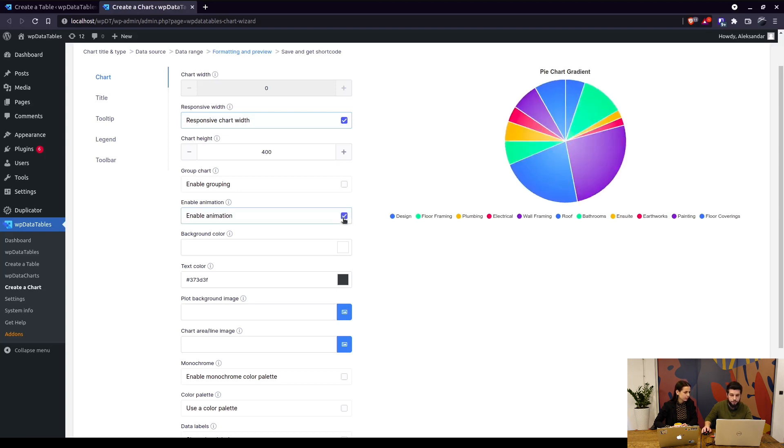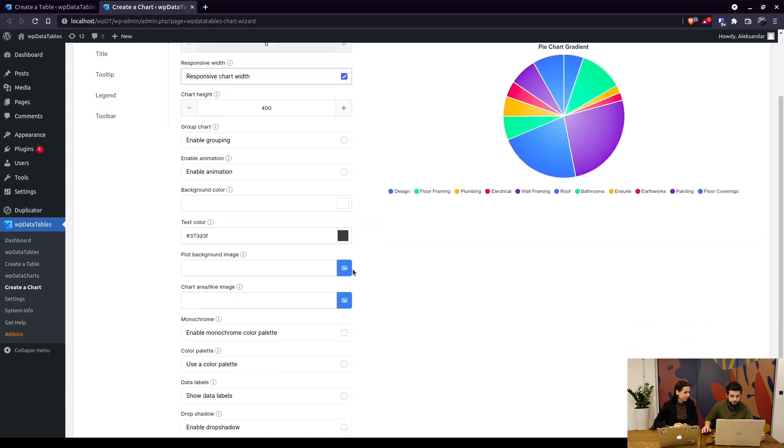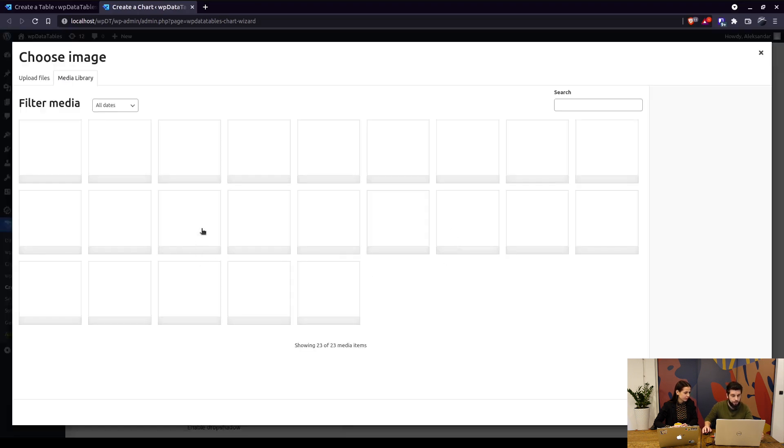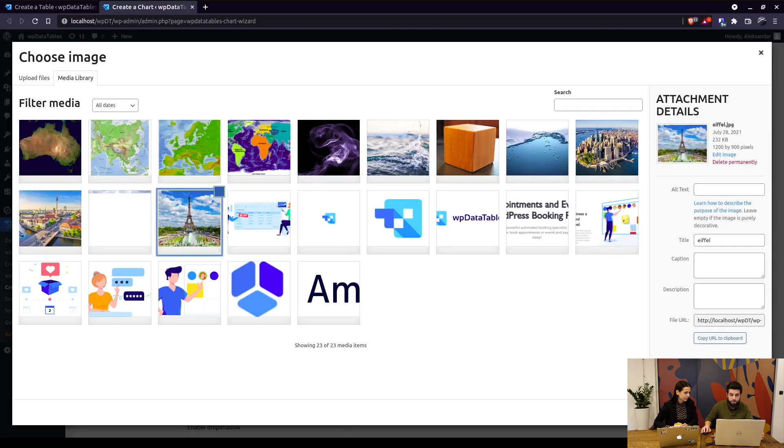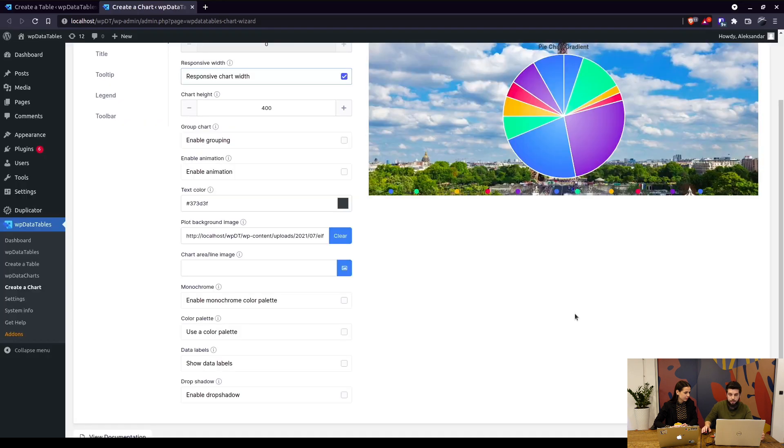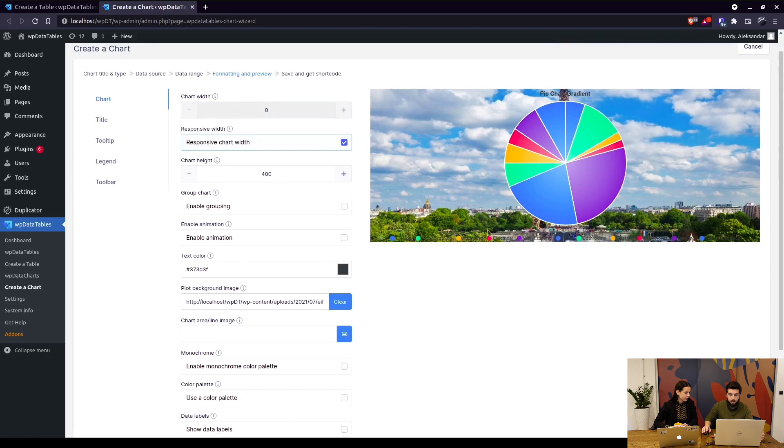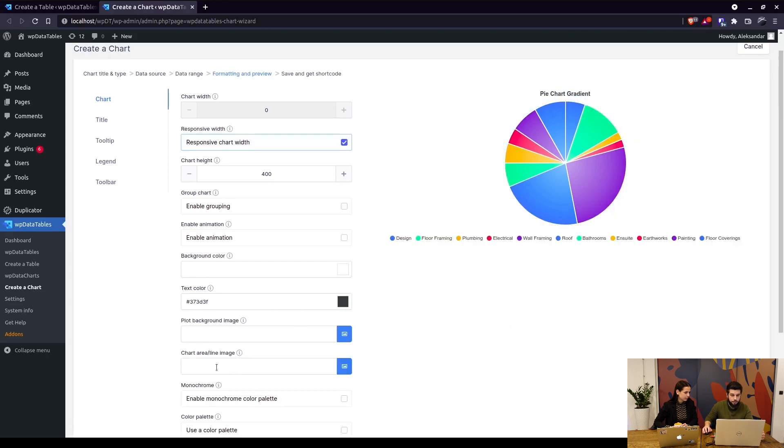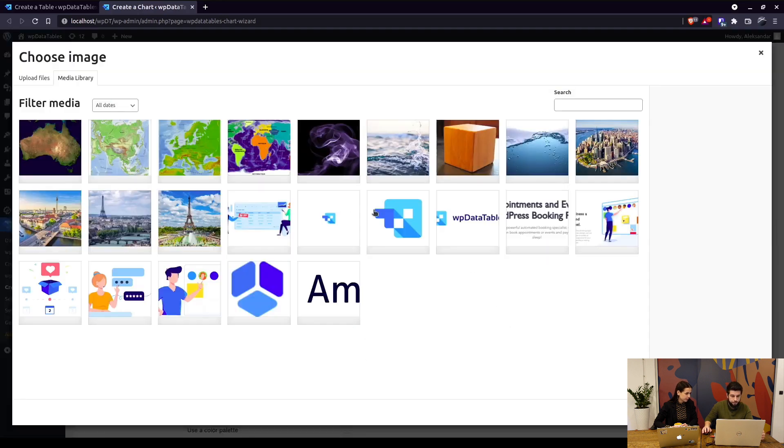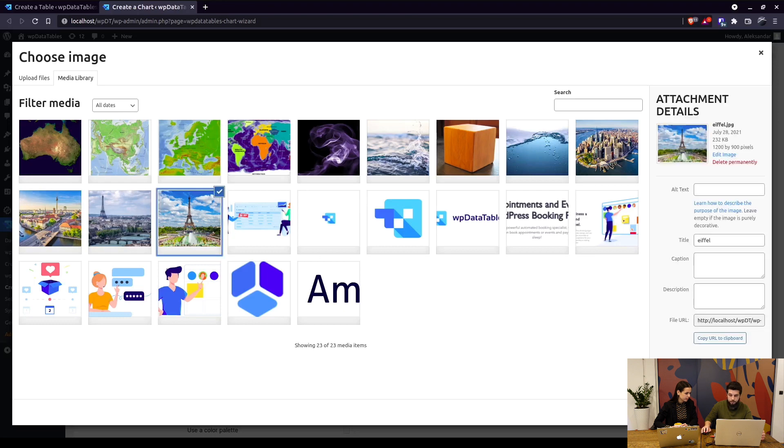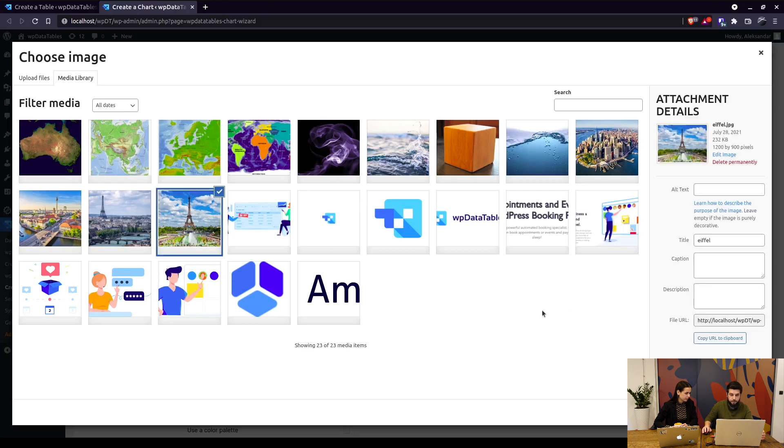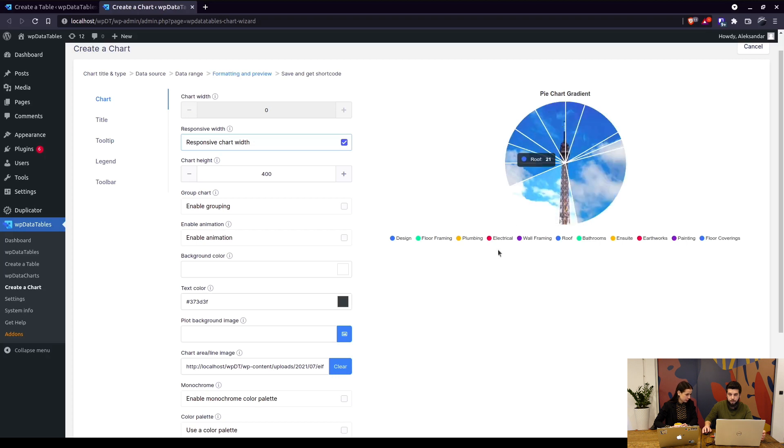Also, you can change the background image of the chart. So choose any image you have in your media library, select it, and you will see it in here in the background. Also, you can change the image in the series as well. As you can see, the image is plotted on the back.